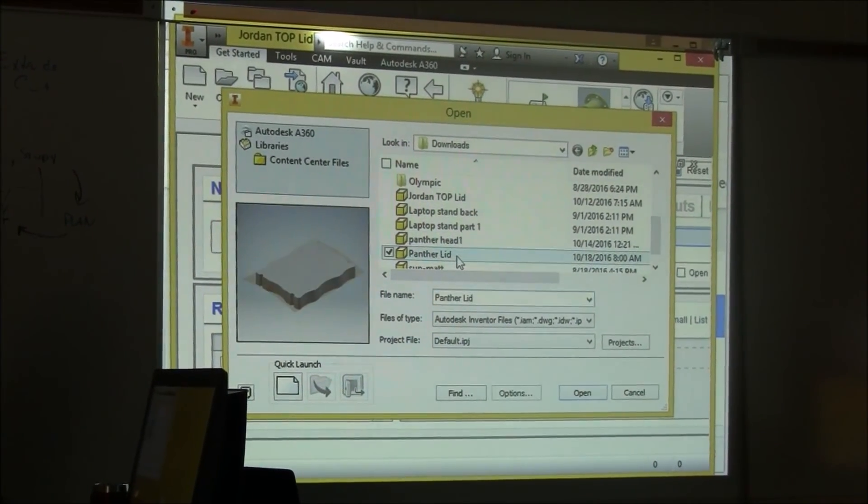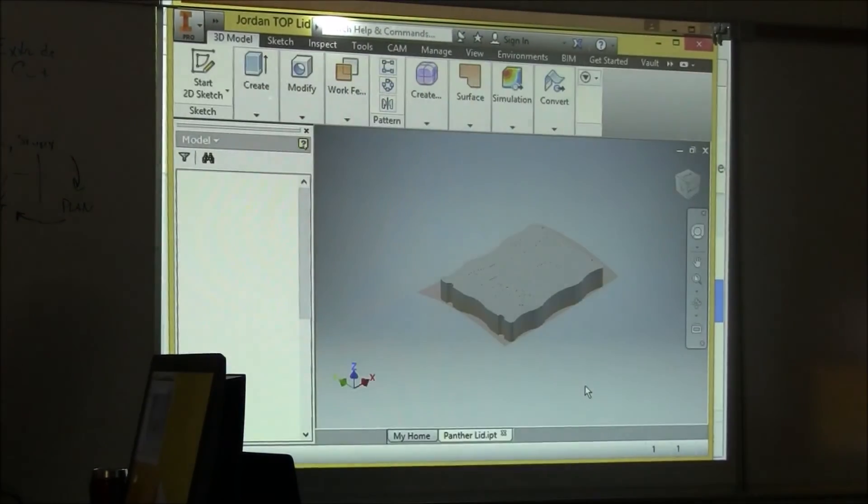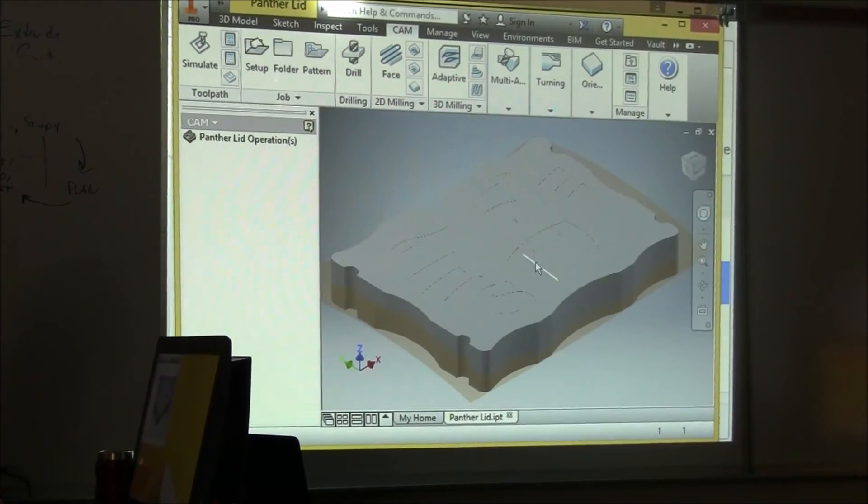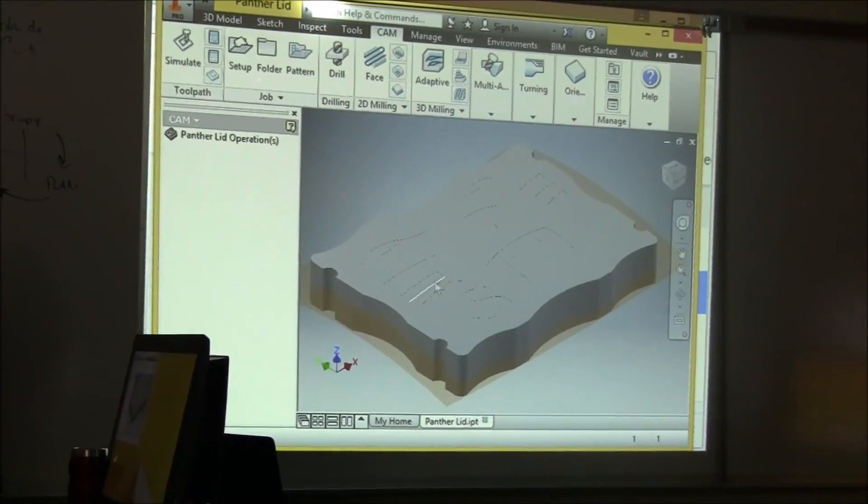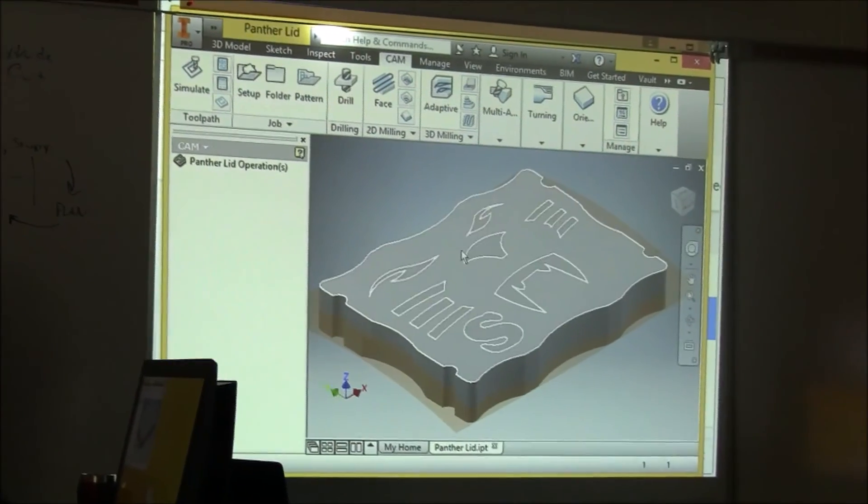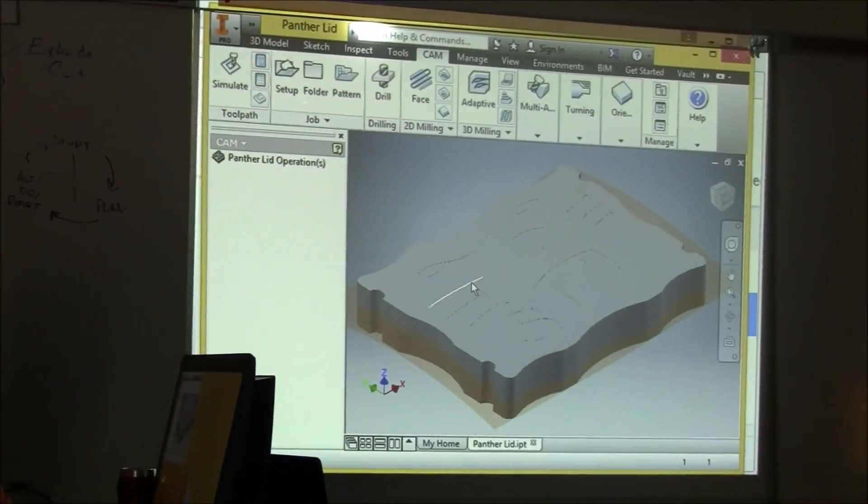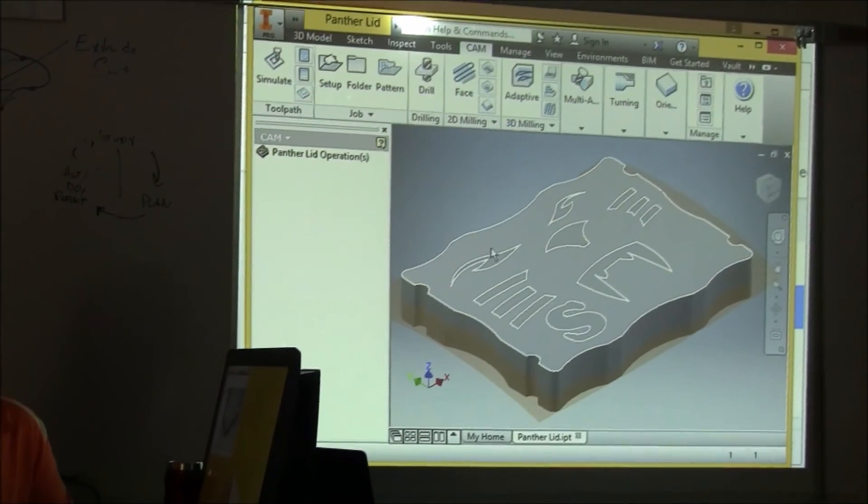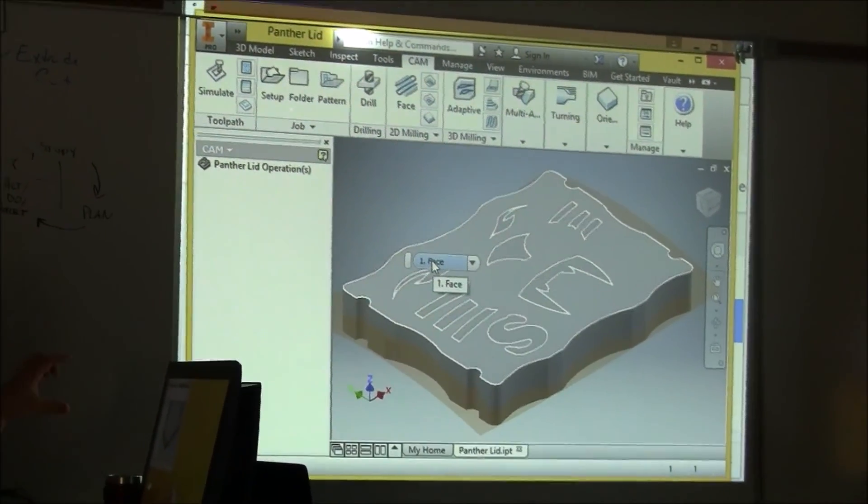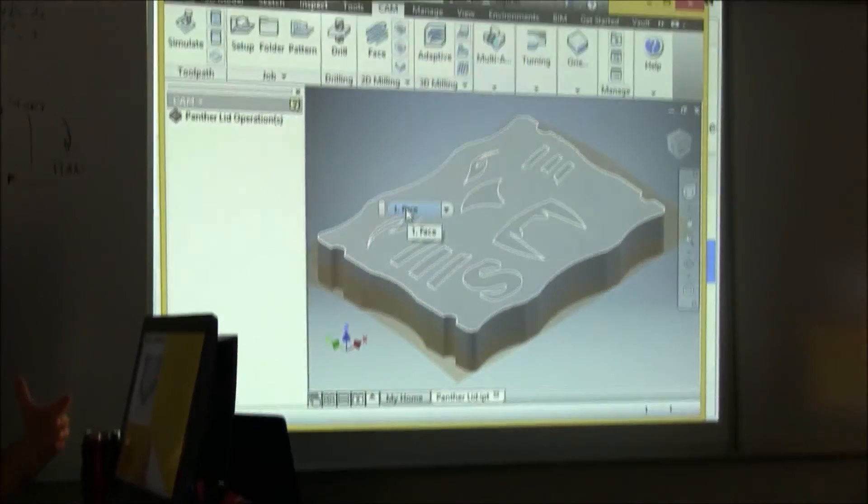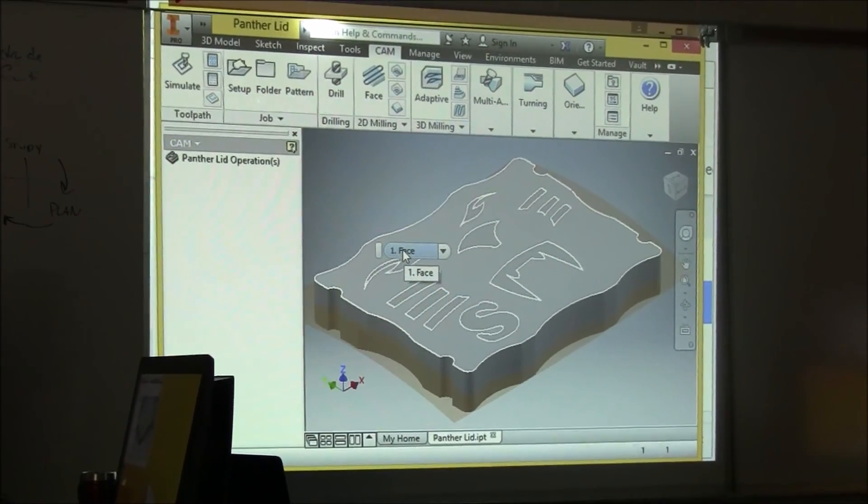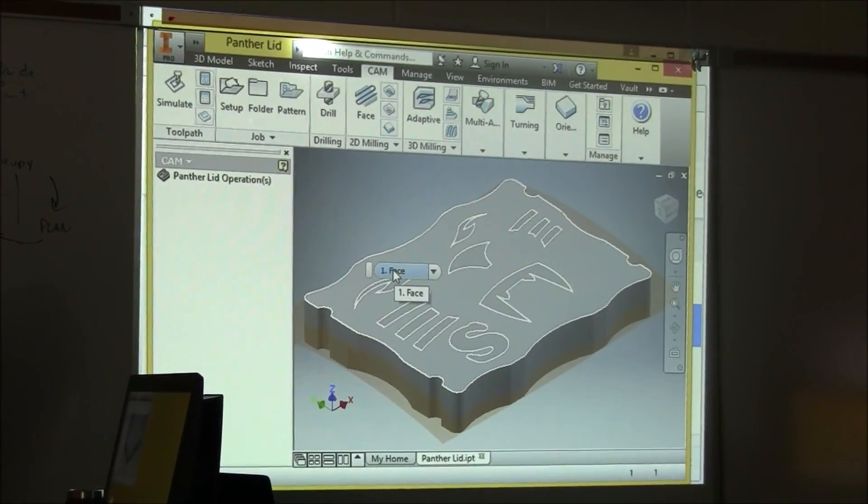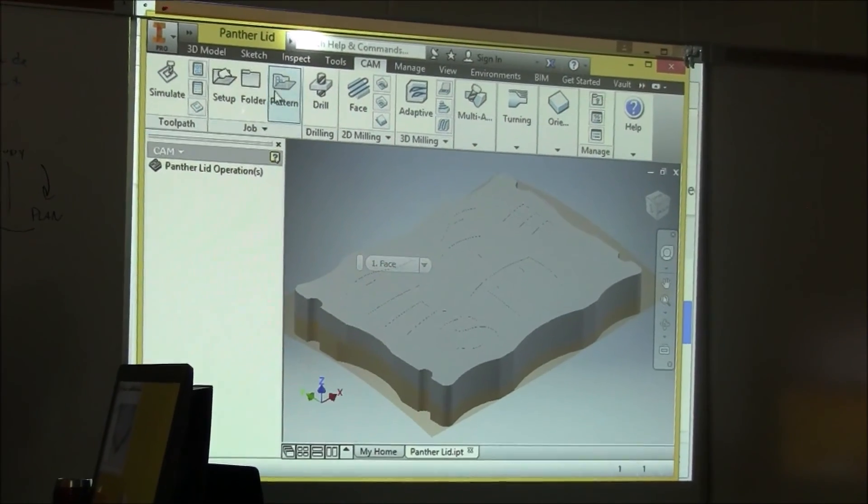It's called Panther lid. Okay, so you can see we had a student do Panthers on hers with an initial for her mother. She's making this for her mom, so I'm going to show you how to take that out and then add your design and then go through the simulation portion.